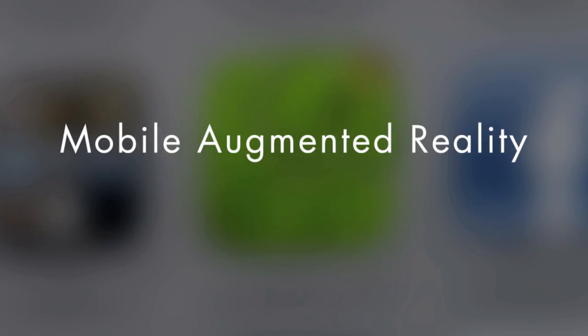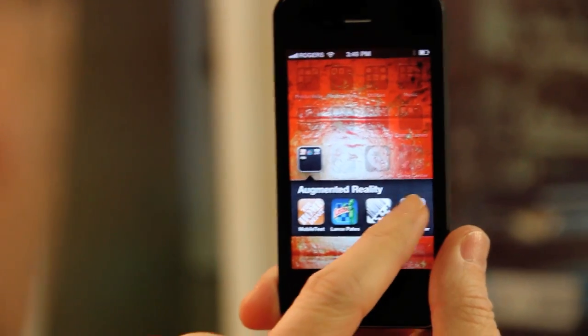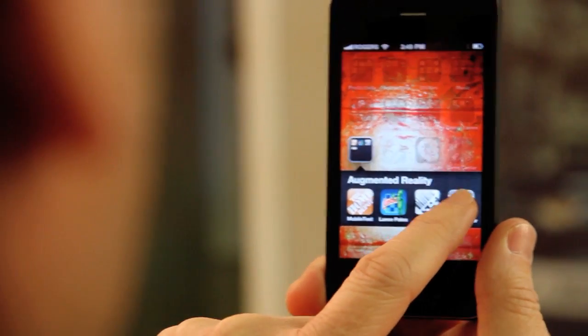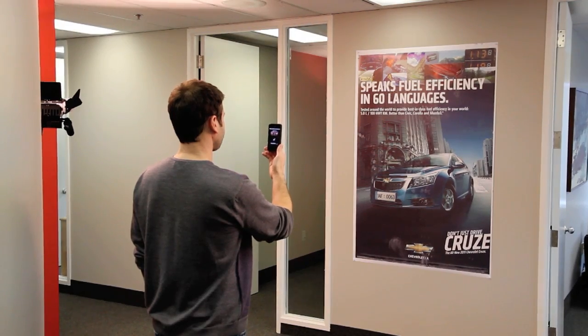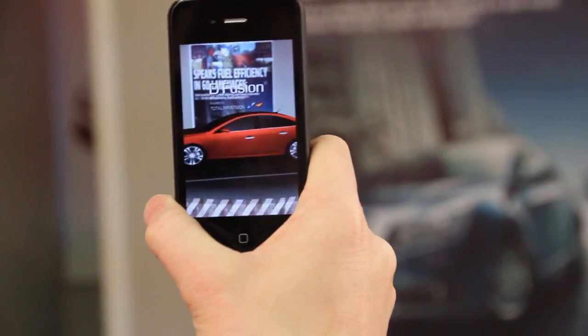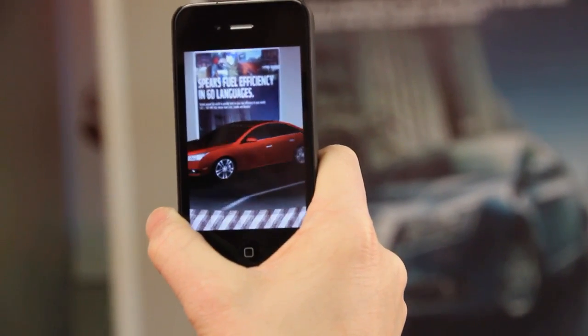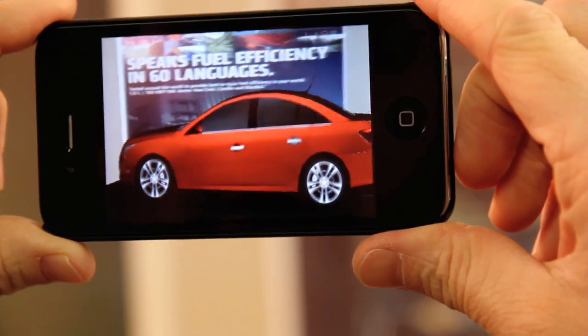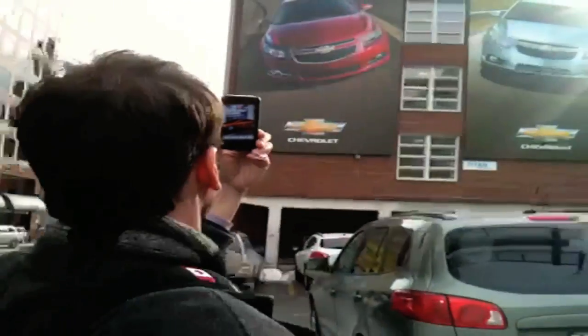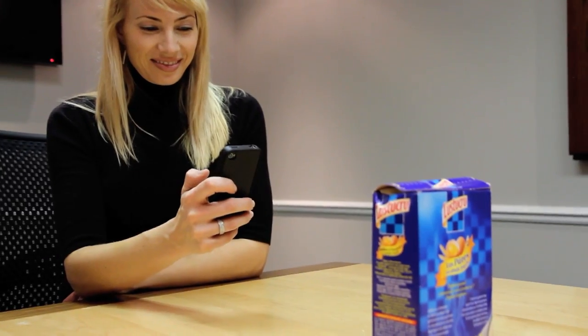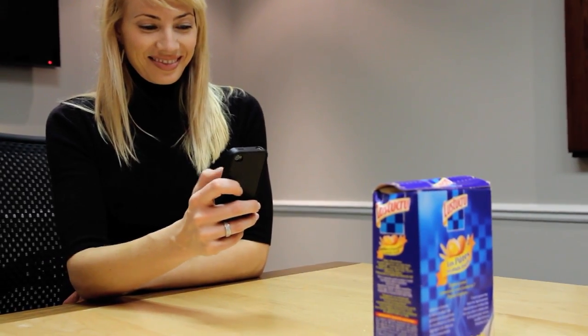With mobile augmented reality, when you view the real world through the camera in your smartphone, the objects within it can now have additional content and virtual experiences. Imagine transit billboards or in-store signage having more content — packaging can now be much more fun and informative.